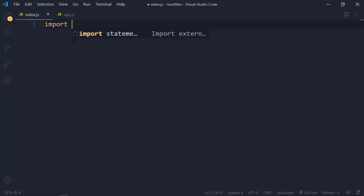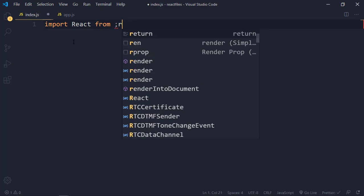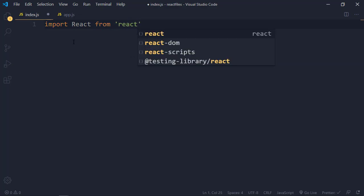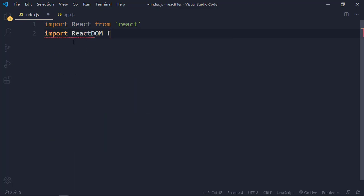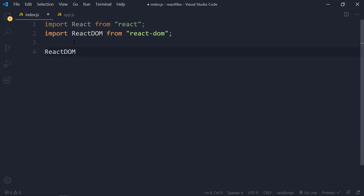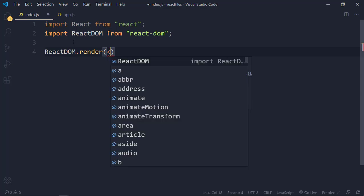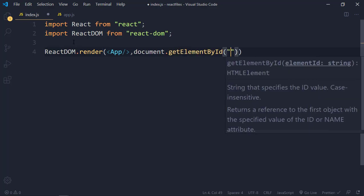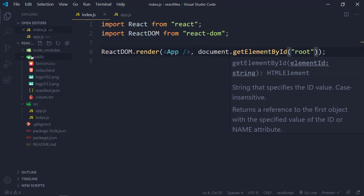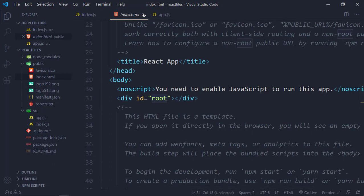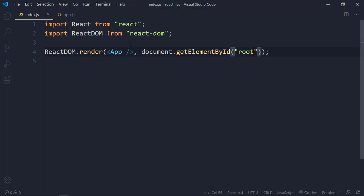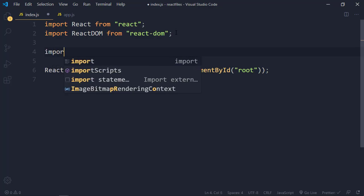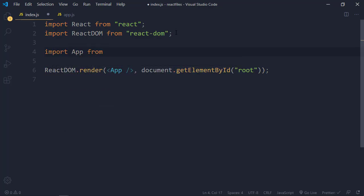Inside index.js, you want to import React from 'react', and then import ReactDOM from 'react-dom' in order to render elements and components to the DOM. Then put ReactDOM.render(), and for now we're going to be rendering the App component to the root, which is in the public folder inside index.html — you can see it there with an id of 'root'. We also need to import App from './app.js'.